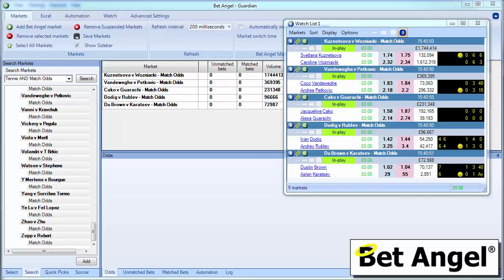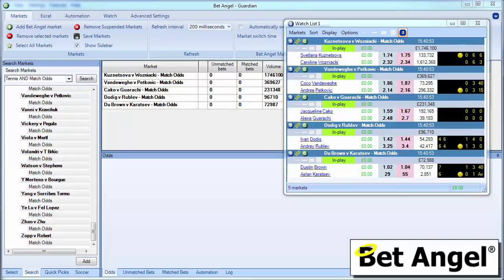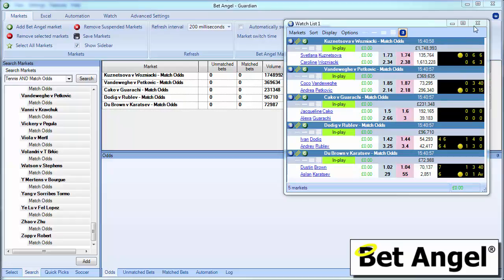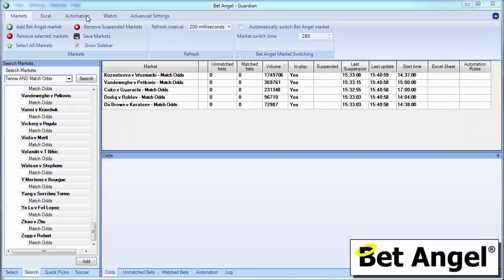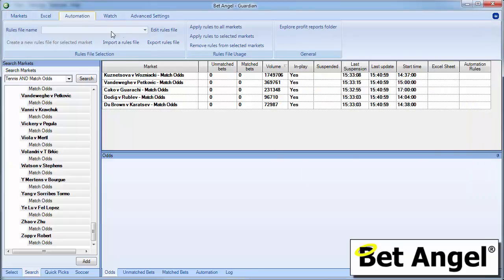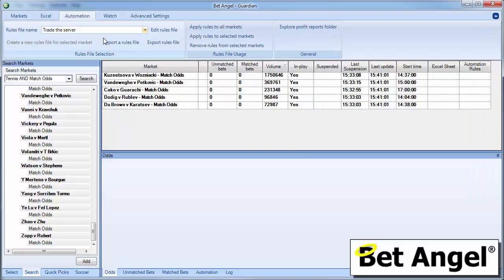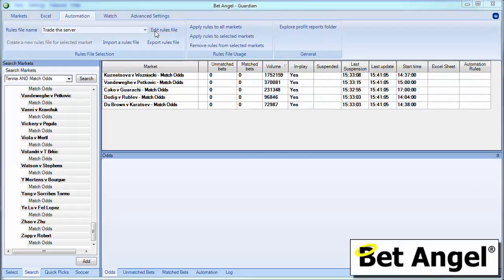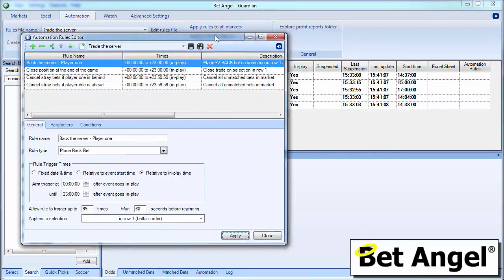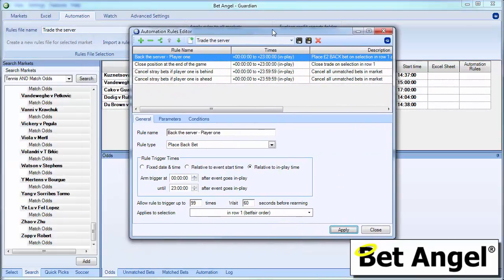So let us have a look at how the rule to back the current server was constructed. What's the detail that goes behind that? If I go to the Automation tab, I can select from the drop-down menu the Trade to the Server Rule. And we can have a look by editing the rules file. And I can explain to you how this rule was constructed.